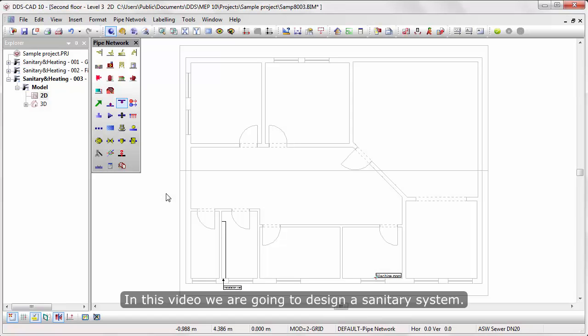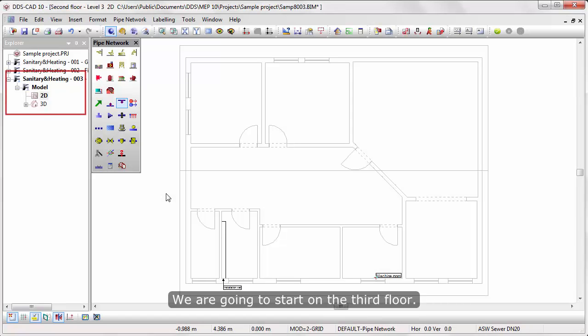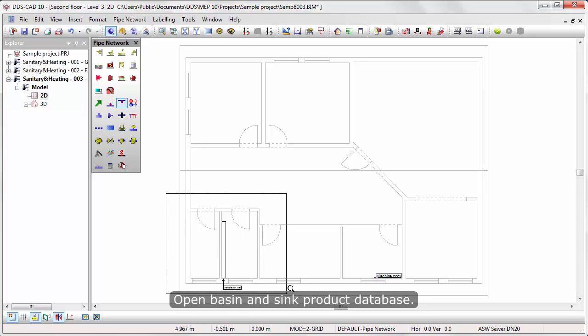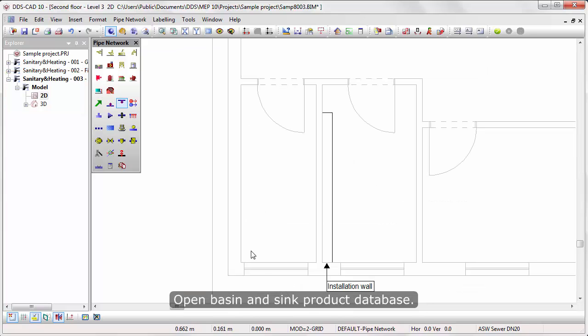In this video we are going to design a sanitary system. We are going to start on the third floor. Open the basin and sink product database.